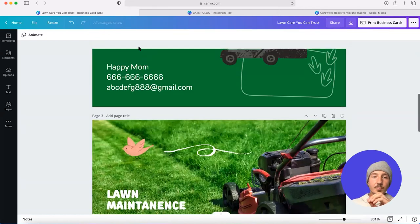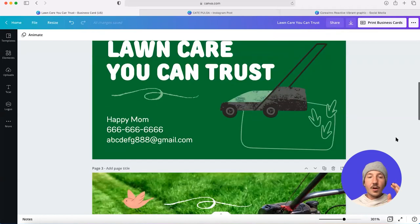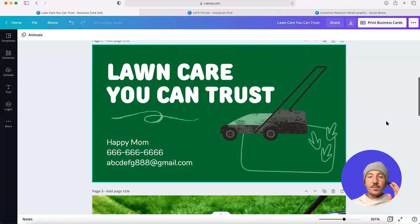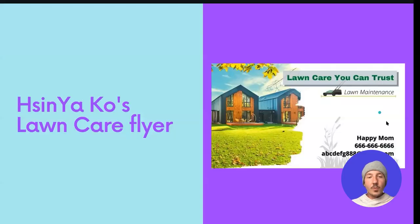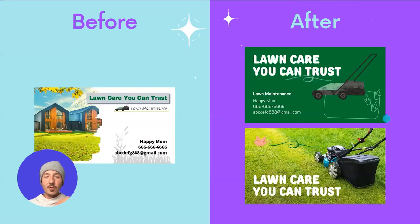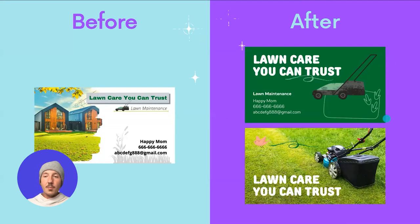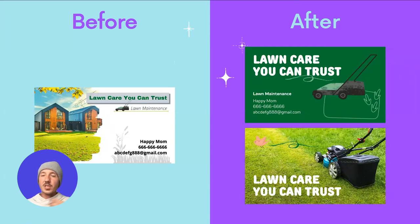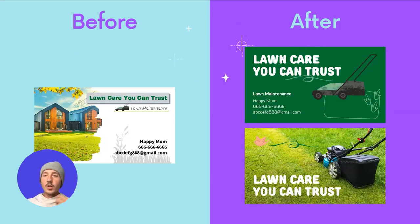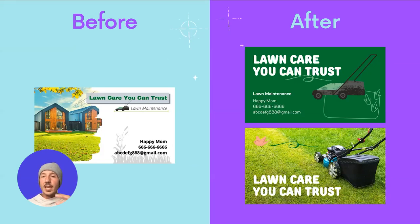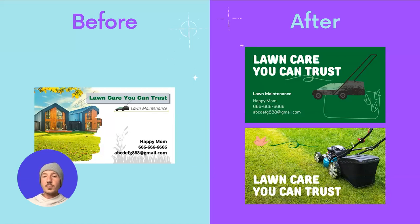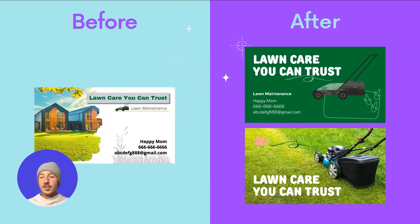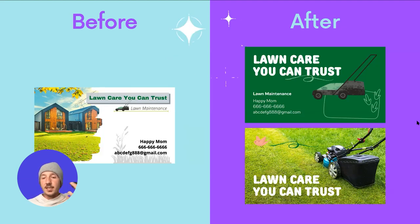So just looking back on our design makeover here, we looked at all the ingredients that Hussin provided us. We just looked at how can we emphasize a brand message, which is lawn care you can trust. We looked to do that through friendliness and then we created a harmonious friendly image between our typography, our illustrations, our photography, all the key ingredients that Hussin provided us.